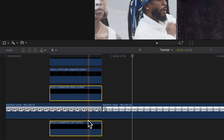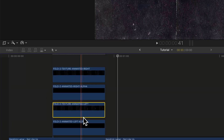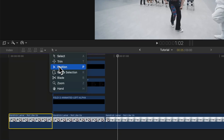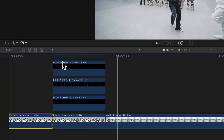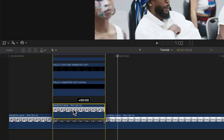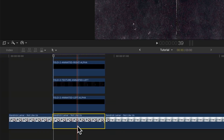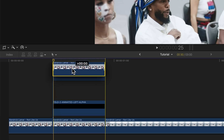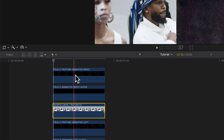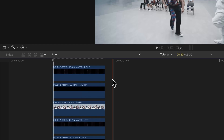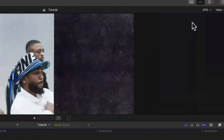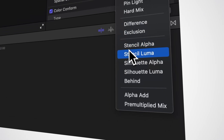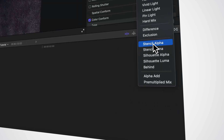Select the right alpha and the left alpha and drag those underneath. Select the texture animated left and make sure that one's underneath the right alpha. Make a cut towards the beginning of the transition using the blade tool or press B. Then select the video clip and hold Option and drag upwards to duplicate the clip, or you can go to Edit, Copy and paste. Drag that video clip right above the right alpha clip, then select the right alpha clip and go over to the Inspector window, then to Compositing.